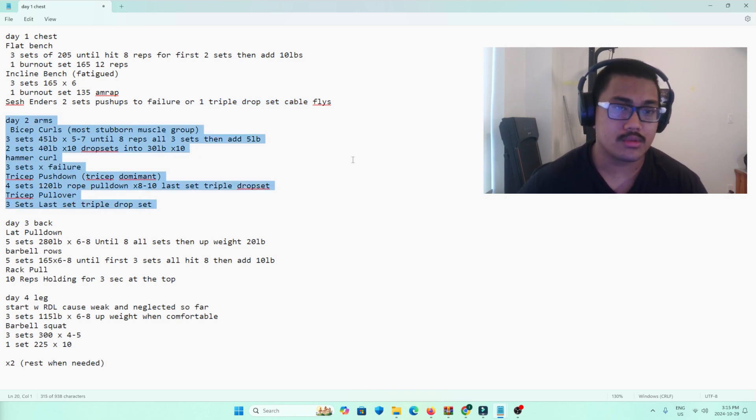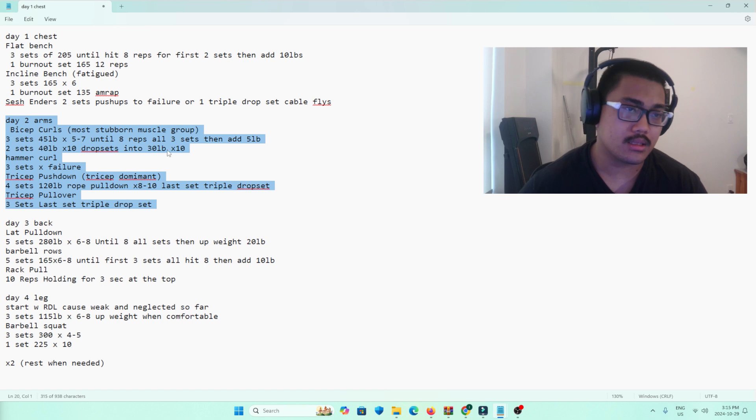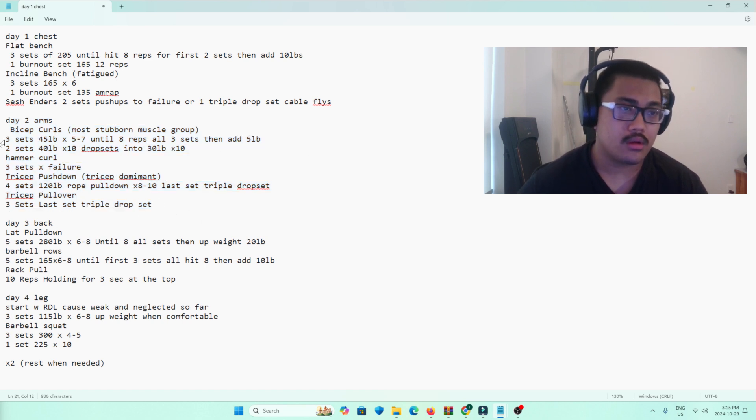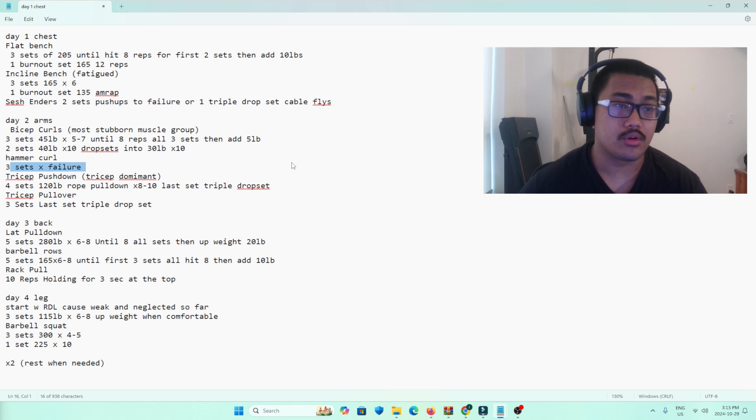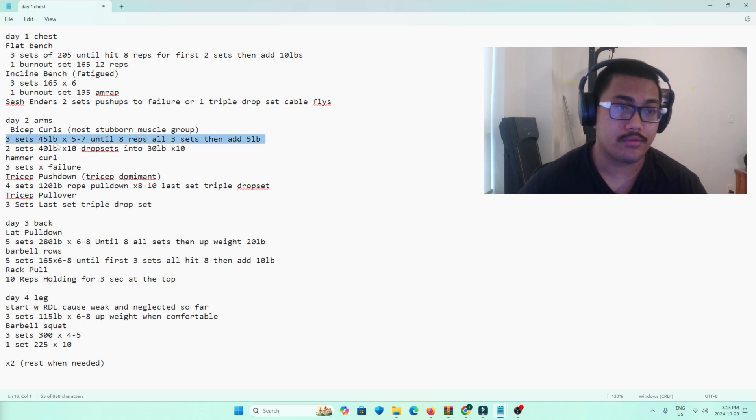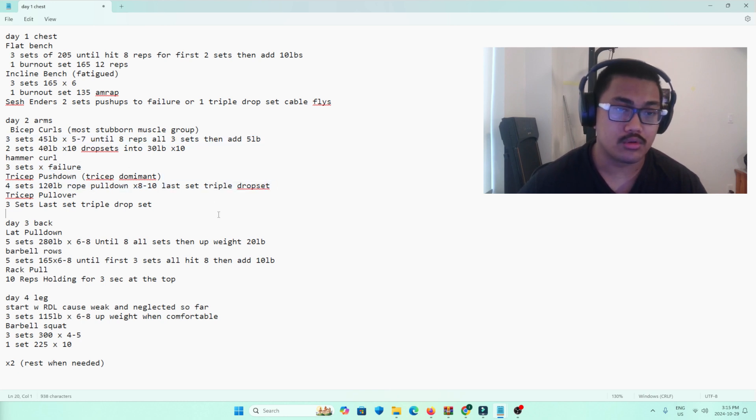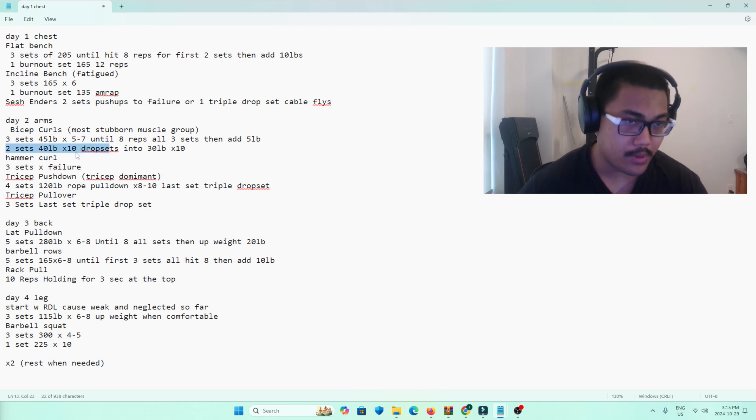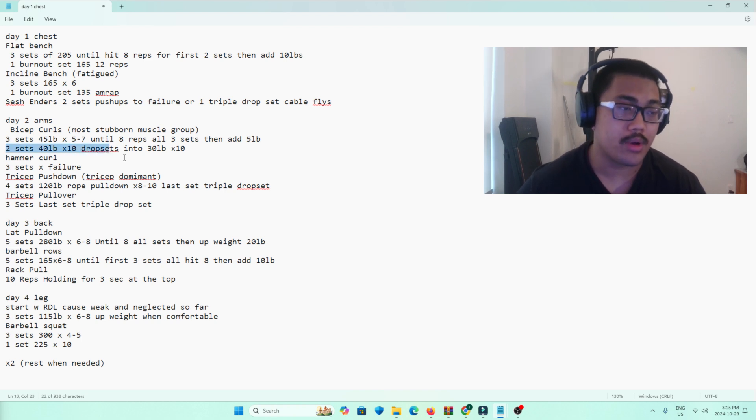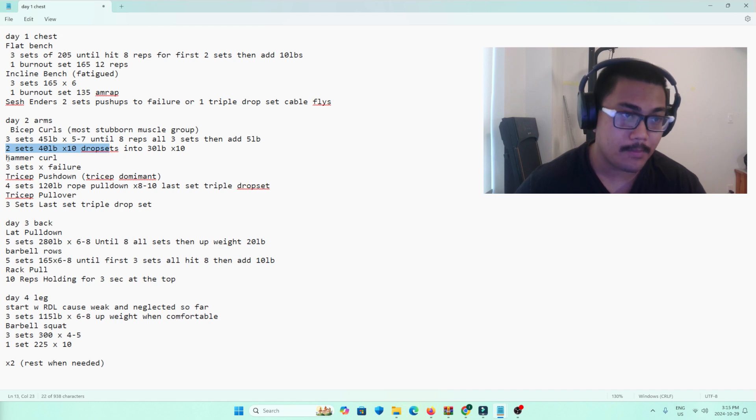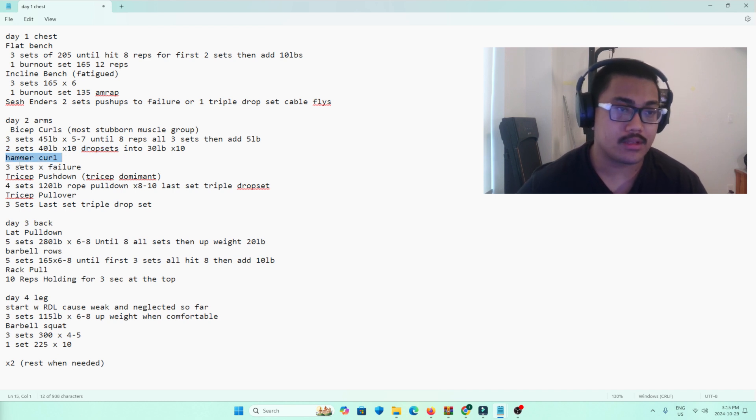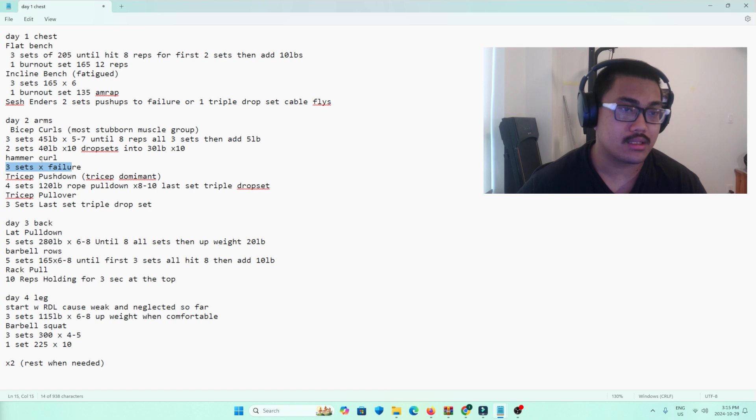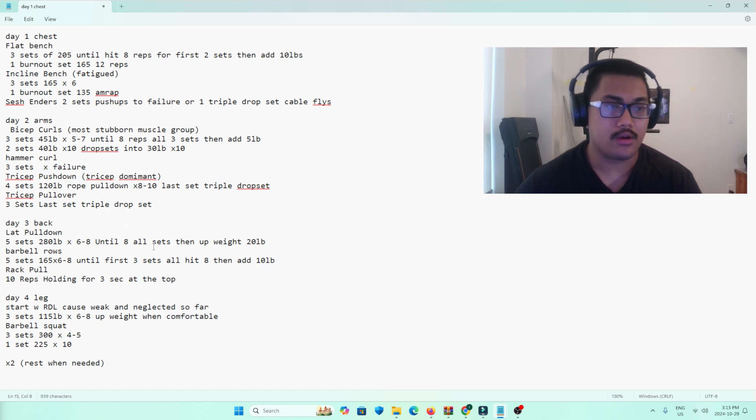Two arms, this is the most volume I ever do. This is five sets of bicep curls. First three sets with 45 pounds. I start to get fatigued, so then we do two sets of 40 pounds. Drop set at 30 pounds right away for both sets. And then at this point, I'm already fatigued, so we do three sets to failure at 35 pounds.